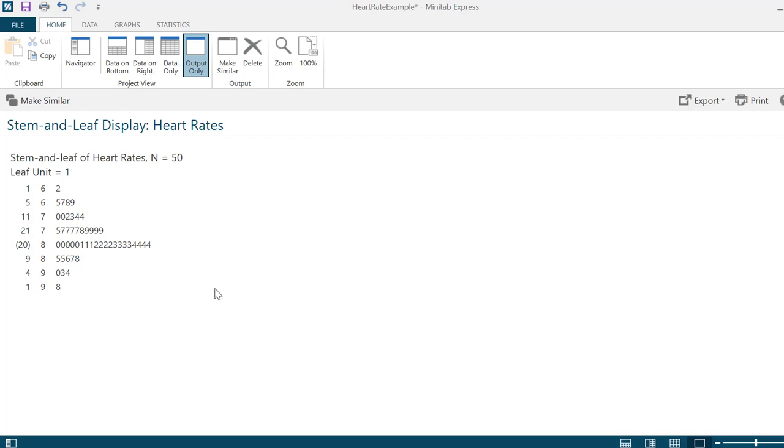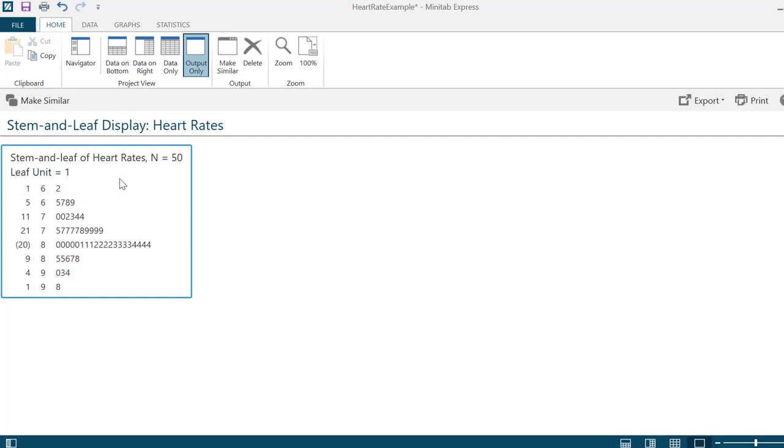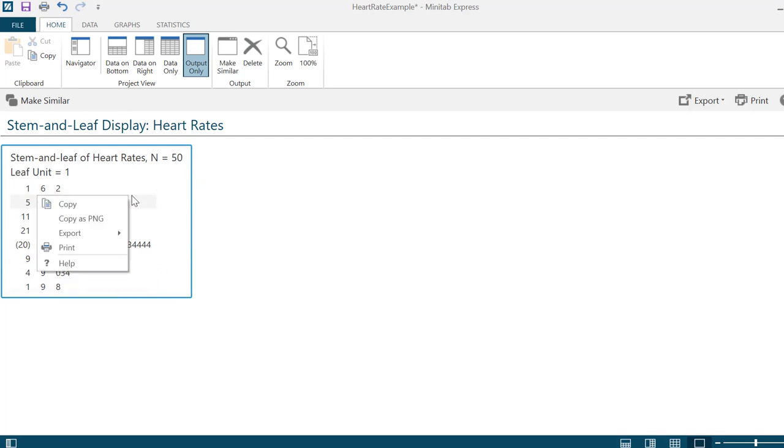If you want to cut and paste a stem and leaf plot into a document, you can just click on the stem and leaf plot. Notice that it will put a rectangular boundary around it. Right click, and then you can copy and paste it into whatever document you need.